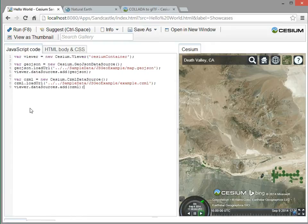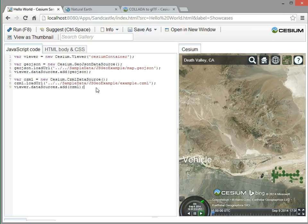Okay. So, so far, we've loaded GeoJSON, and we've loaded CZML, and learned a little bit about what the CZML JSON looks like. So let's load a 3D model.